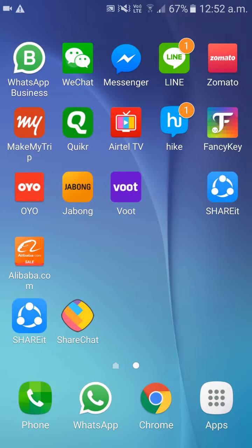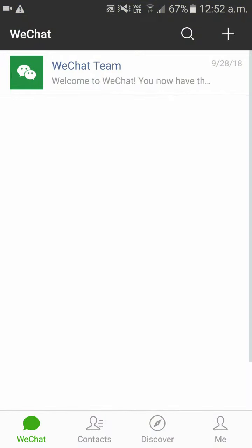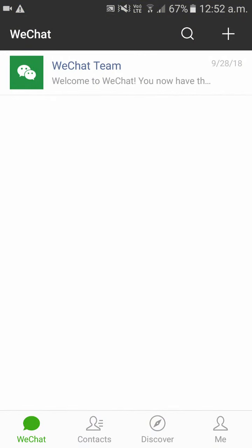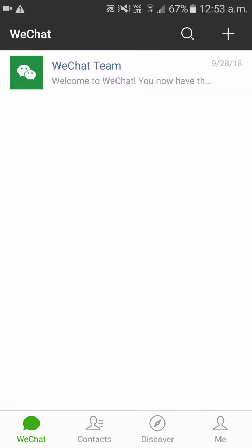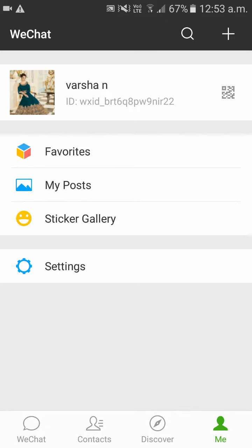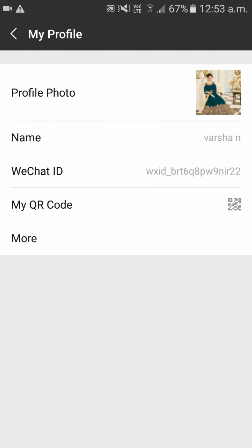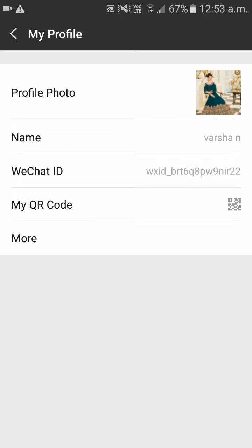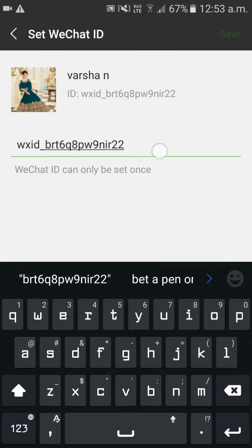Now please open your WeChat app and there is an option called Me on the bottom right side corner. Click on that and click on your name. As you can see there is an option called WeChat ID. Please click on that.